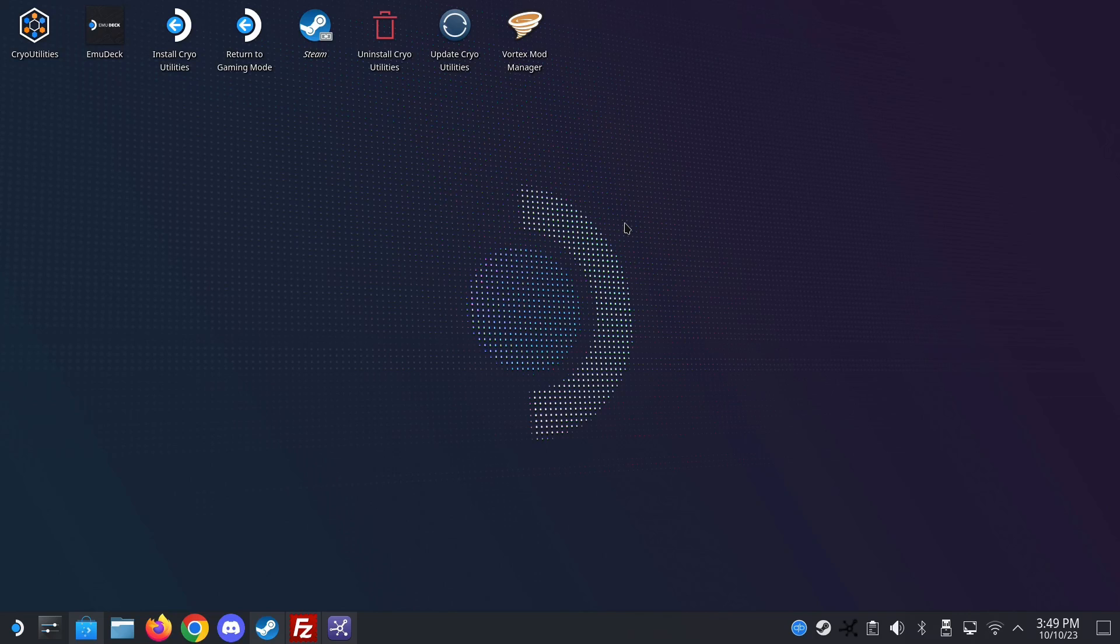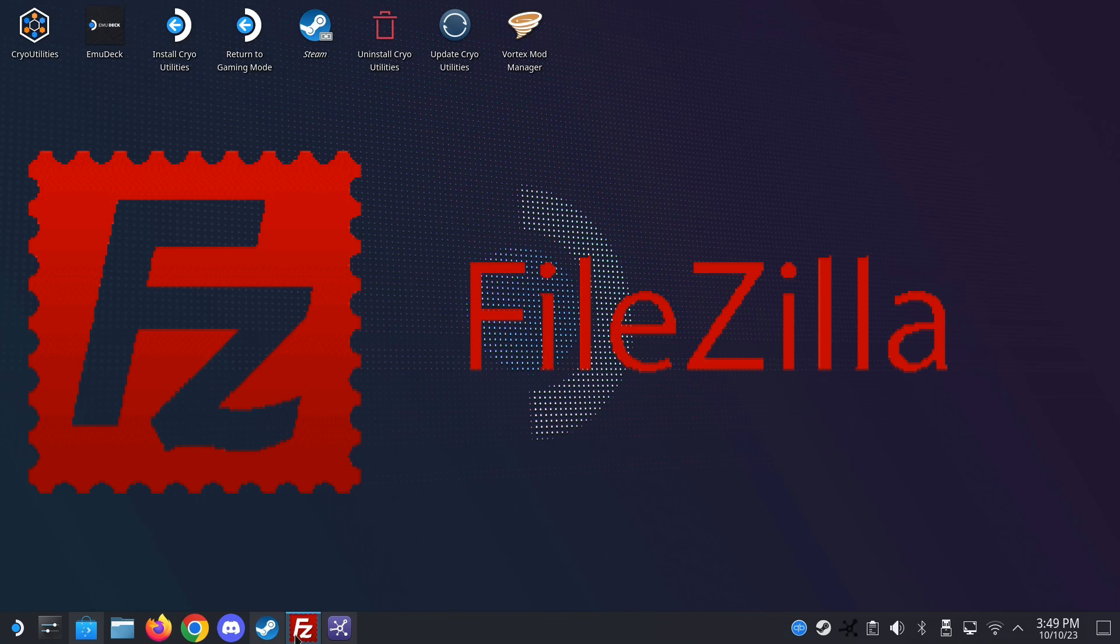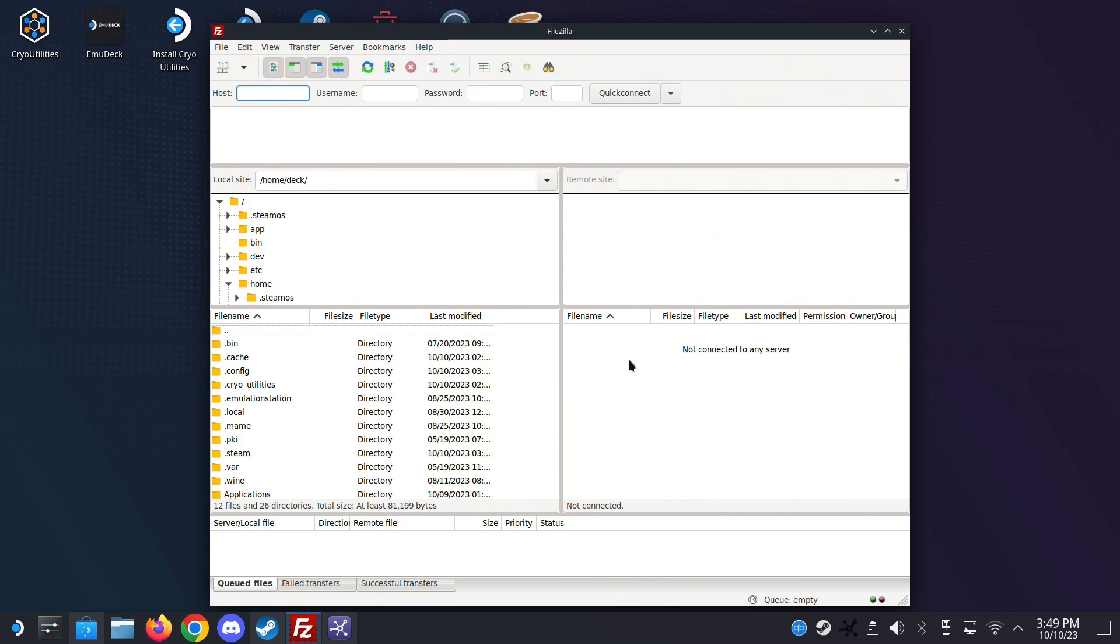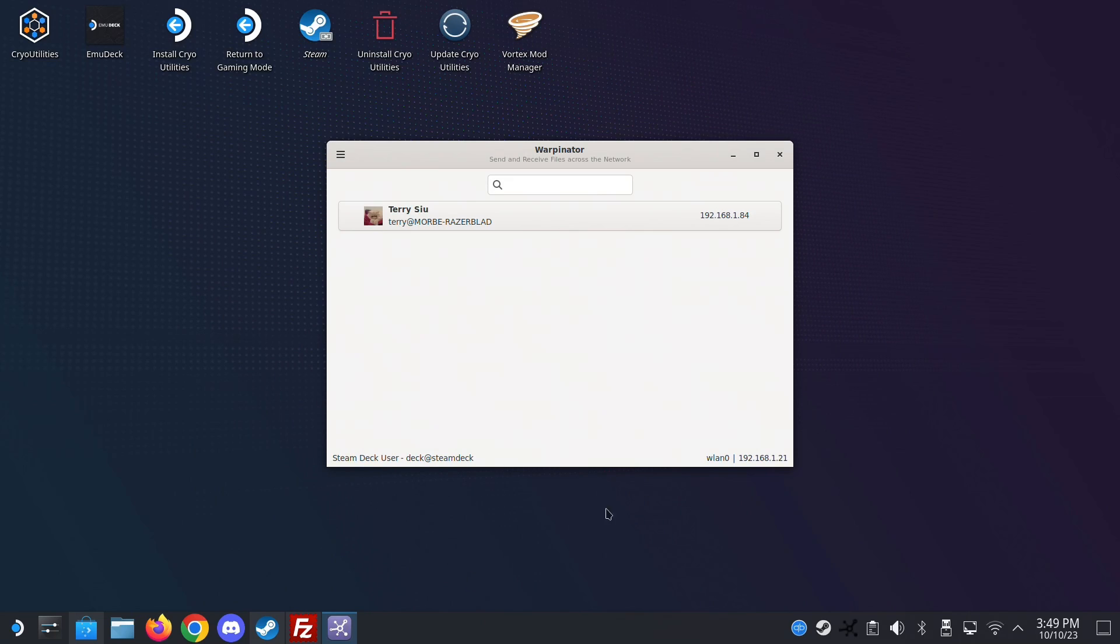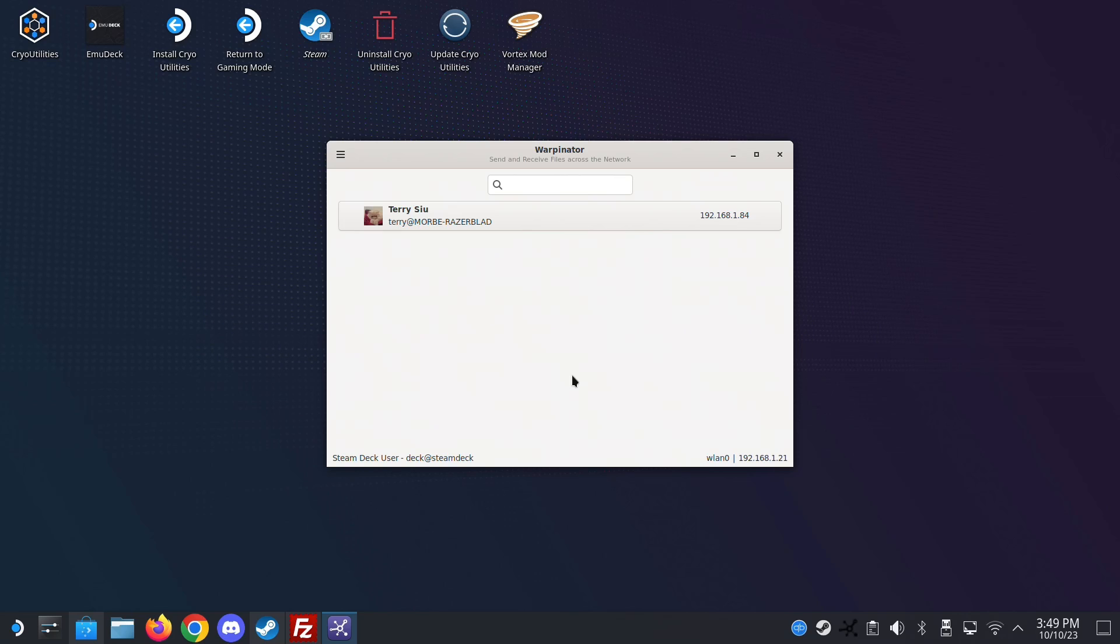While we're on the topic, if you want to transfer files between your PC and your Steam Deck, other than using a USB stick, you could use FileZilla. This is an FTP program. It's the same as the Windows version. So I don't think there's any trouble here. You can download this on your Steam Deck. Also another program I like to use is Warpinator. If you're on the same network, so your PC and your Steam Deck are on the same network, you could actually just use this program and you can transfer files with this.